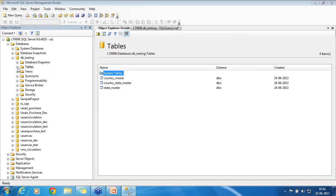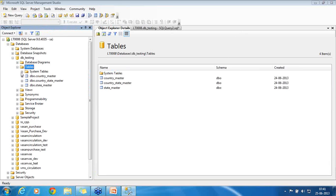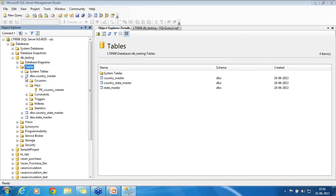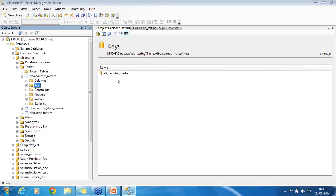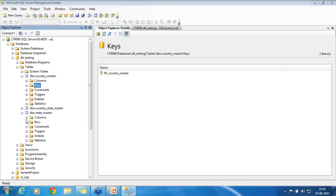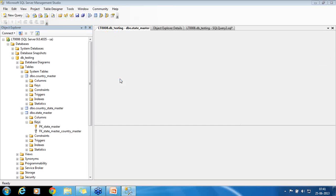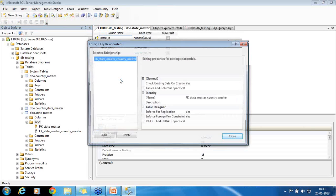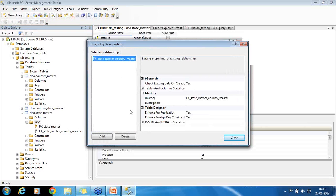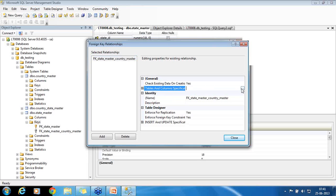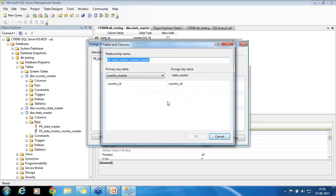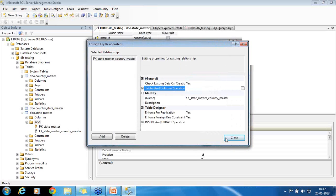So into this object explorer details, you can see now the keys that we have established for this country master. You can see PK country master. So this is the key that we have established under country master. I opened the state master. You can see the keys there as well. There are two keys now. One is PK state master. Another is FK state master versus country master. If I want to open this FK state master and country master, I double click it. You can see this window. This is the window which establishes the relation. This is the one which establishes the relation. I just opened it. You can see now the primary key table country master state master is country ID. I now delete this key. There is no primary key, foreign key now. I deleted this key. Once I deleted, I just clicked on delete. I close it.